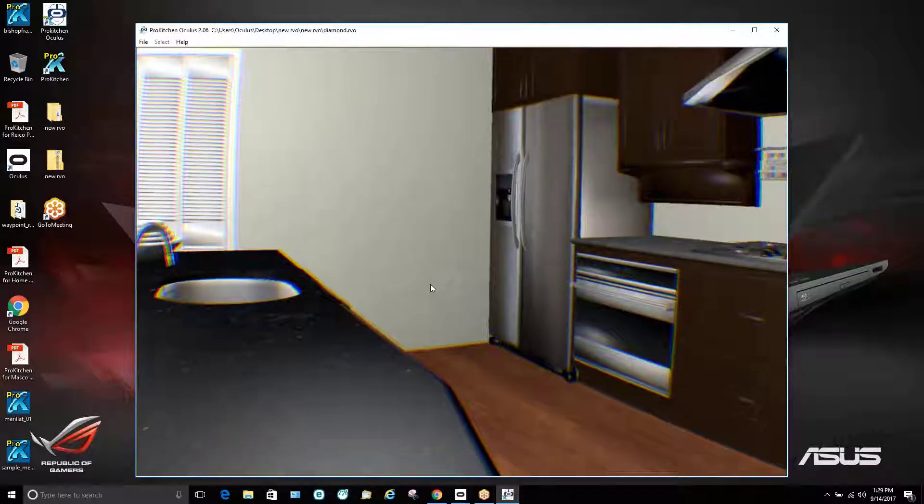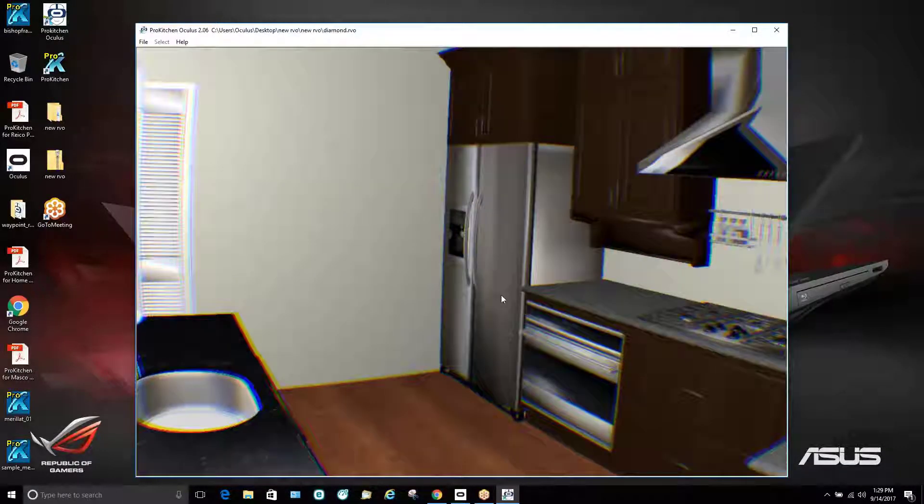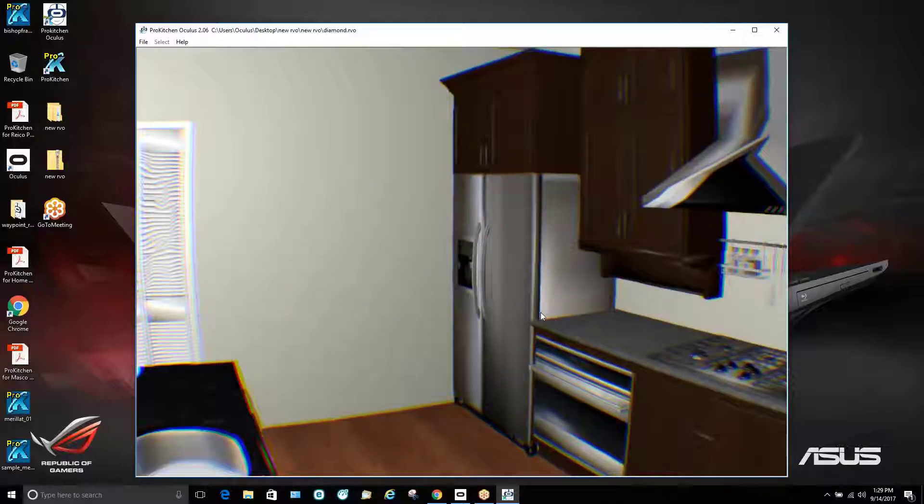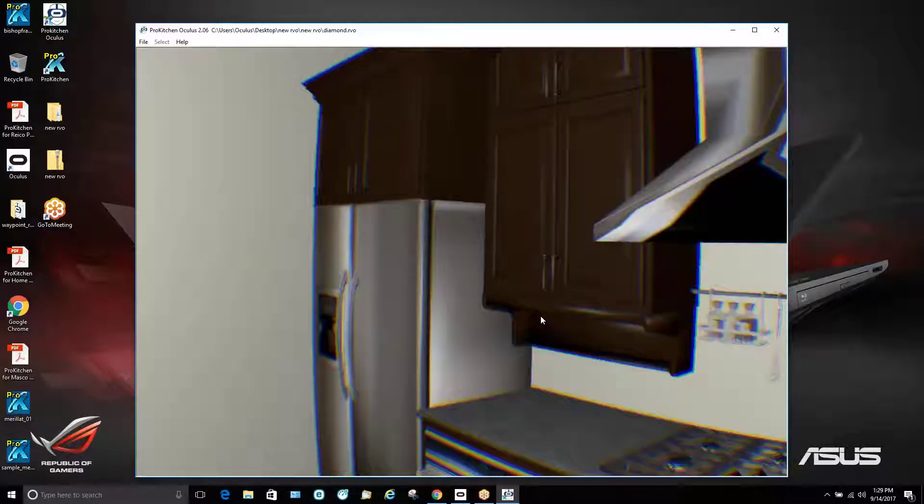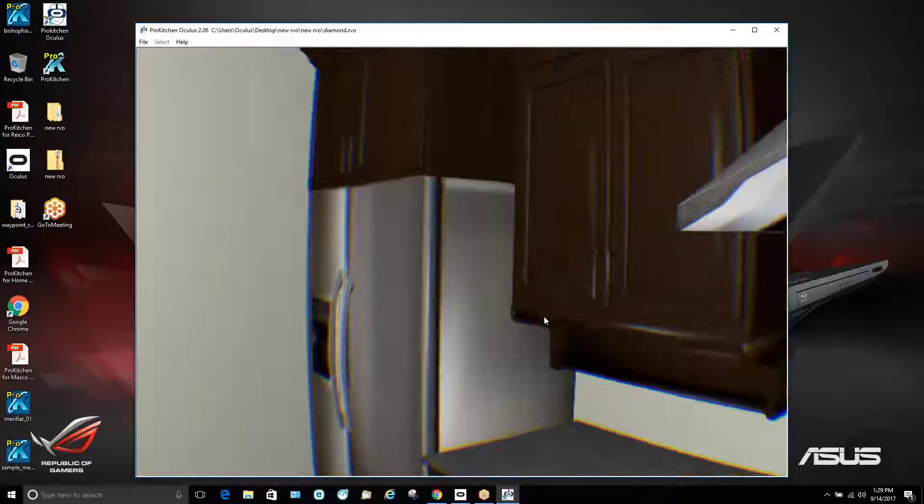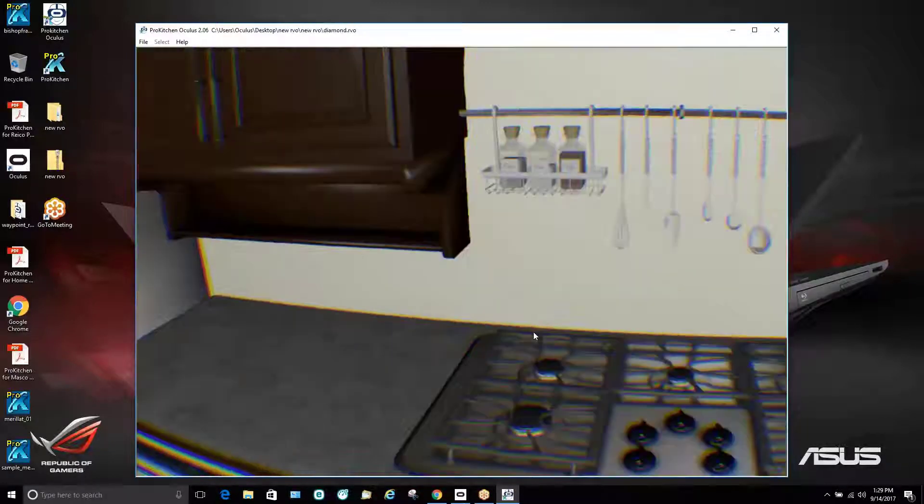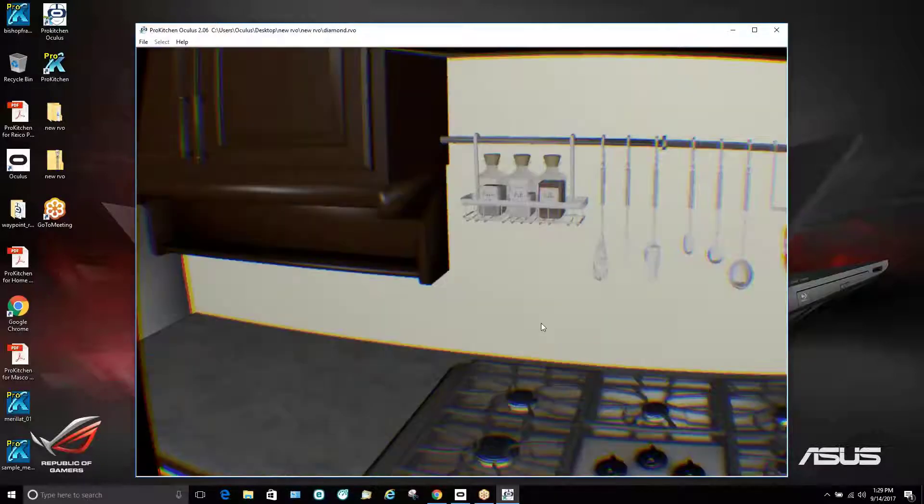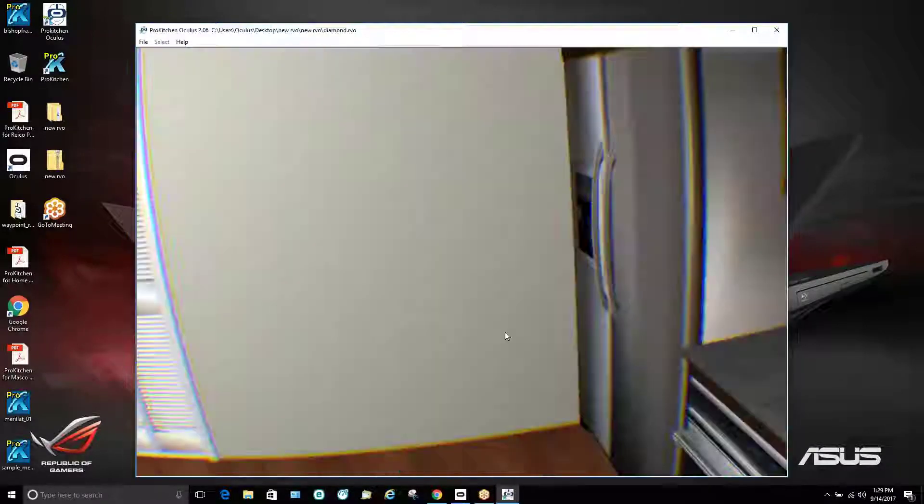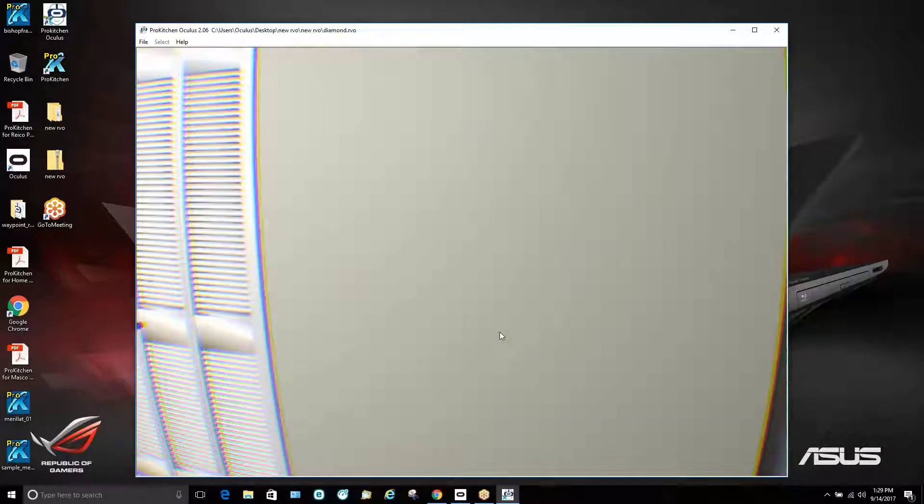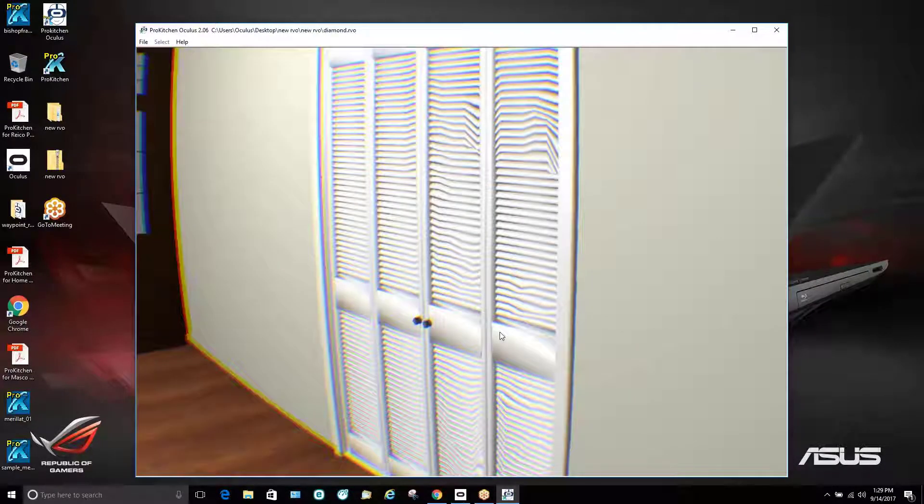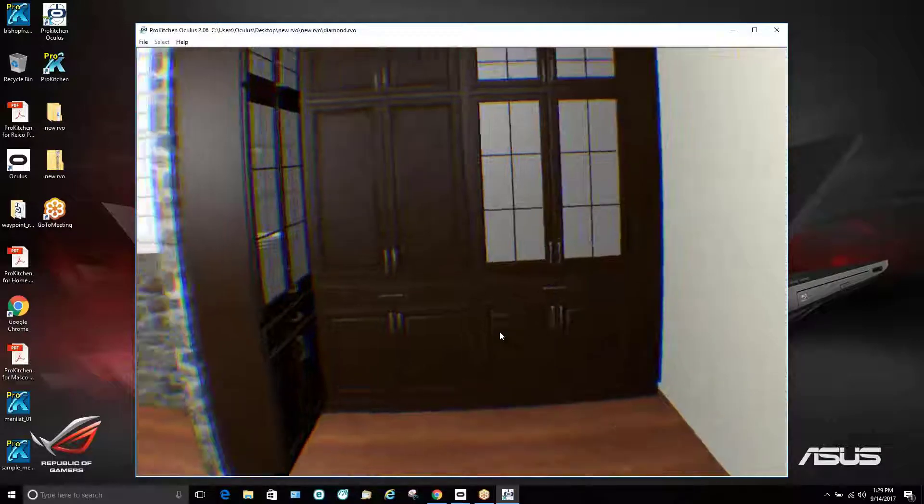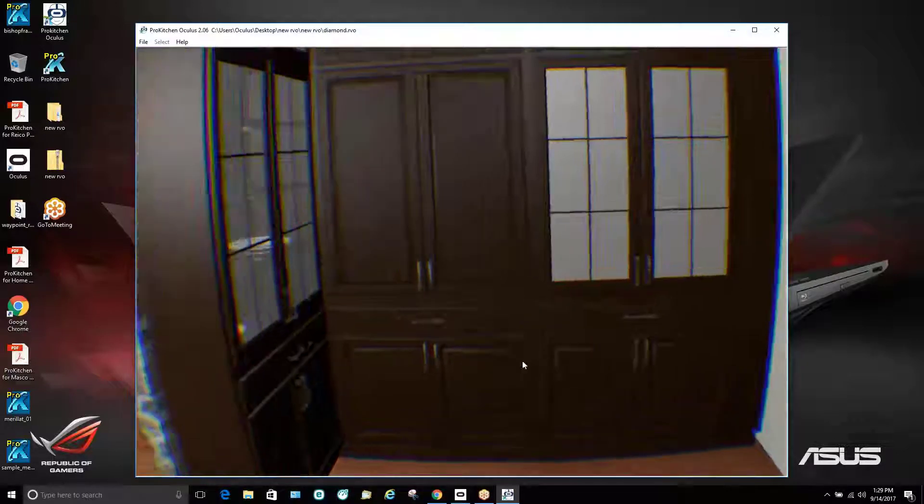So the customer has the remote so they have the ability to zoom. They can zoom in. They can also zoom back out all while they're looking around with the goggles. So they can see the entire kitchen and all the elements.